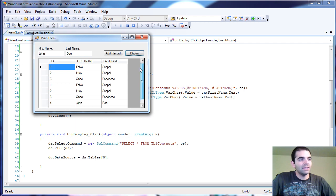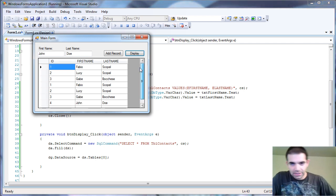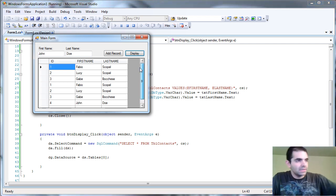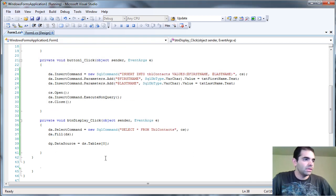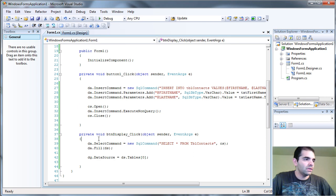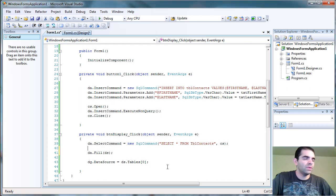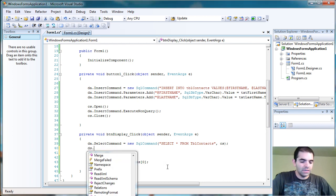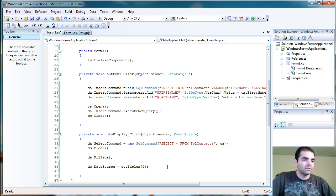Now, every time I click display, it's going to pull the entire records and it's just going to keep adding to it. So one thing that we can do here on the data set, every time we call it, we can do data set dot clear before we fill it. So the data set is going to be clean.